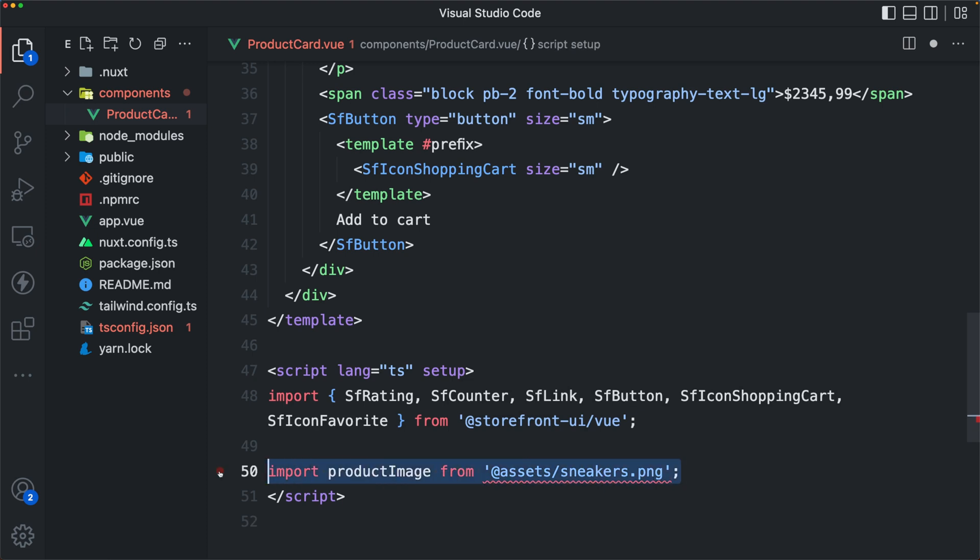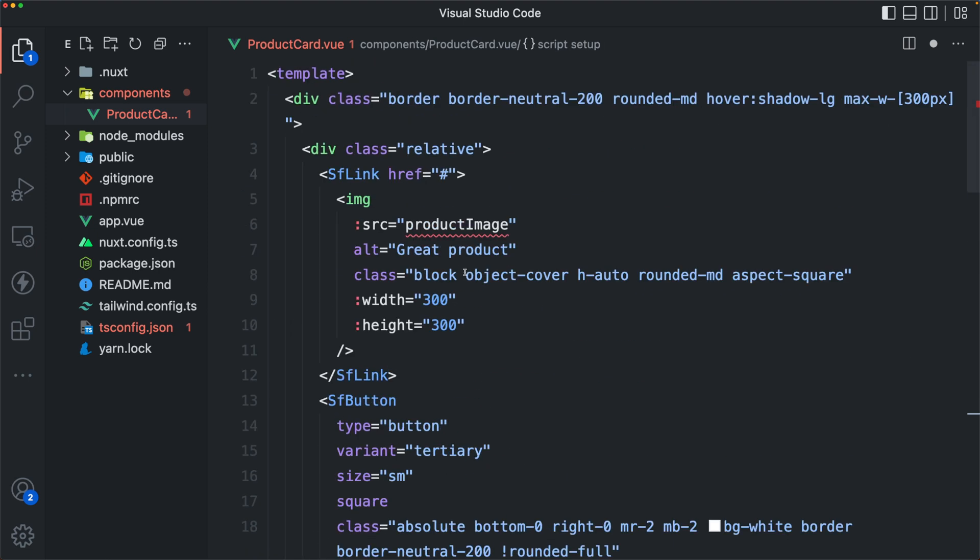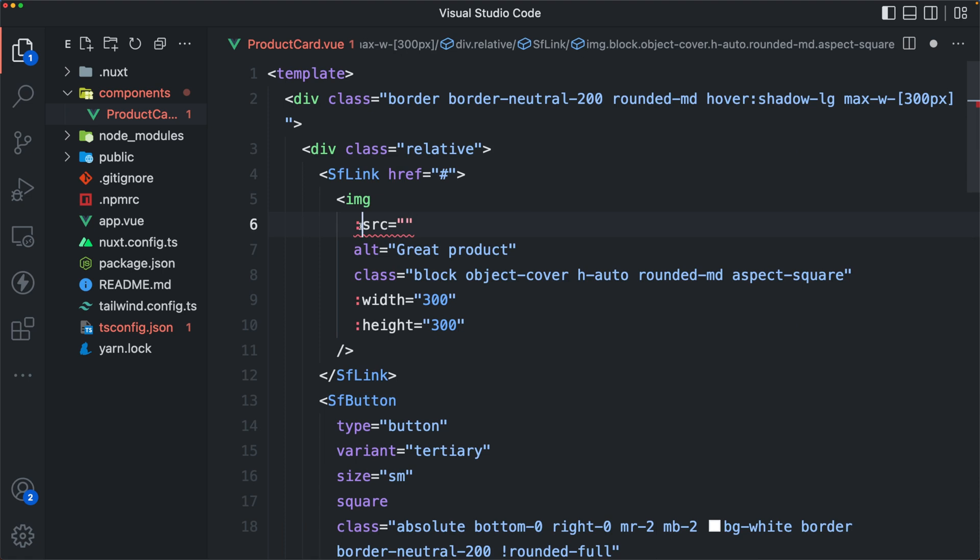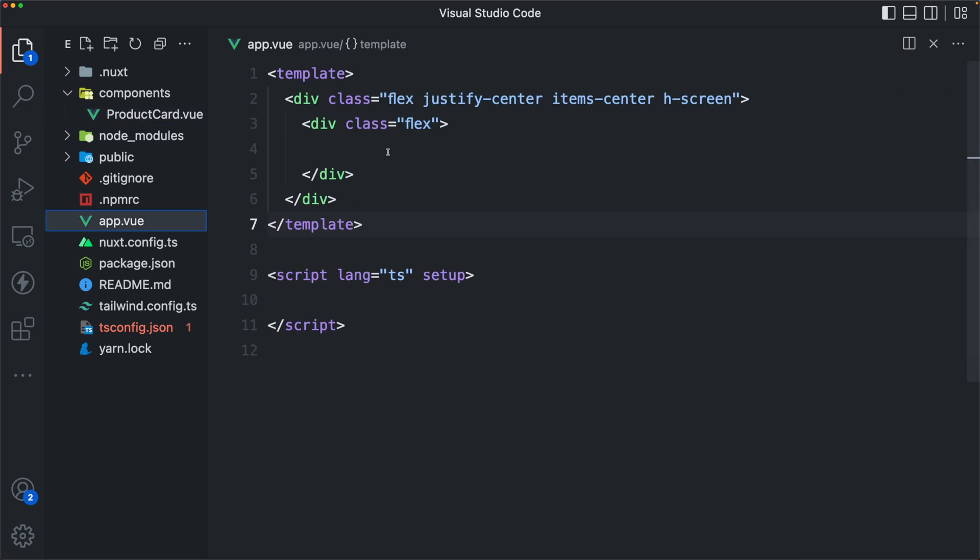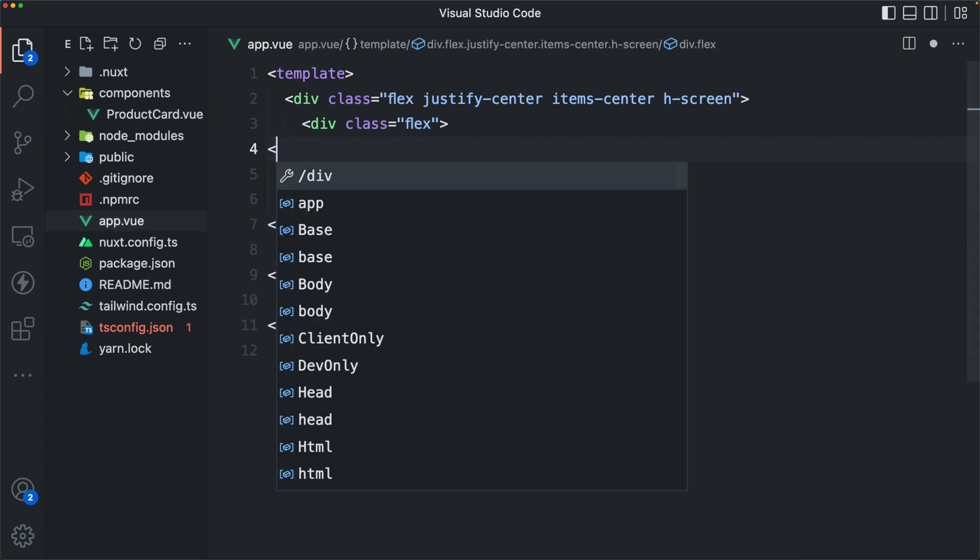And I can simply paste in that product card. For now, I don't need this asset and I can remove it from the source here. And then I can add that product card into my app.view.